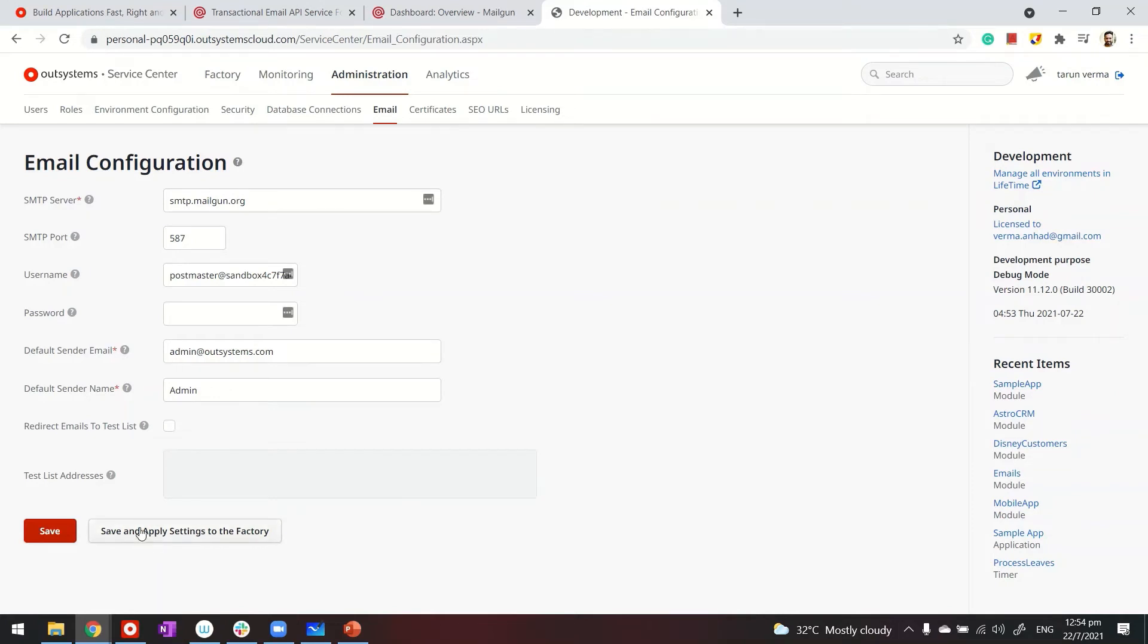When you make a change, make sure to save and apply the settings to the factory so all applications start using the new configurations. Thanks for watching.